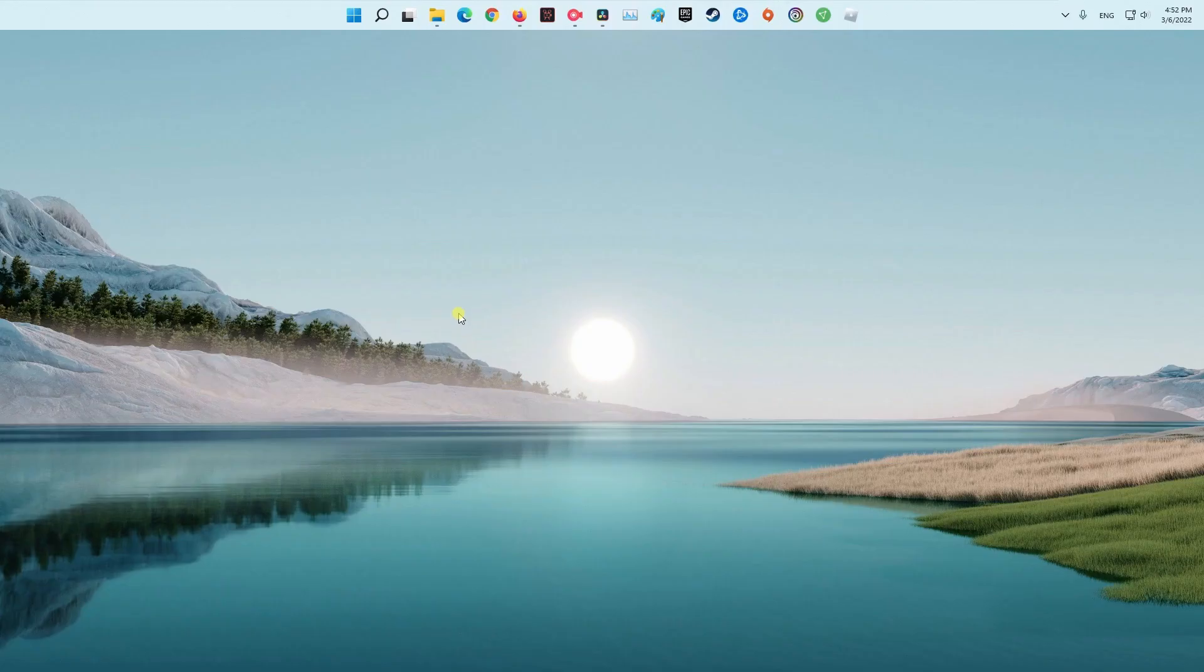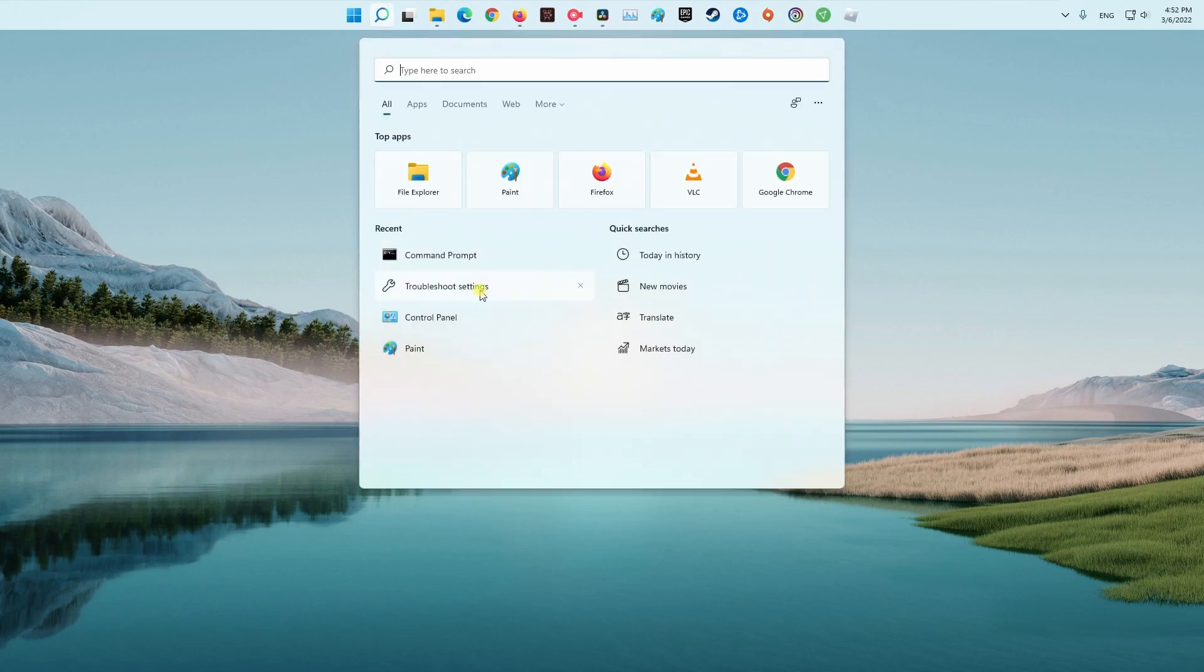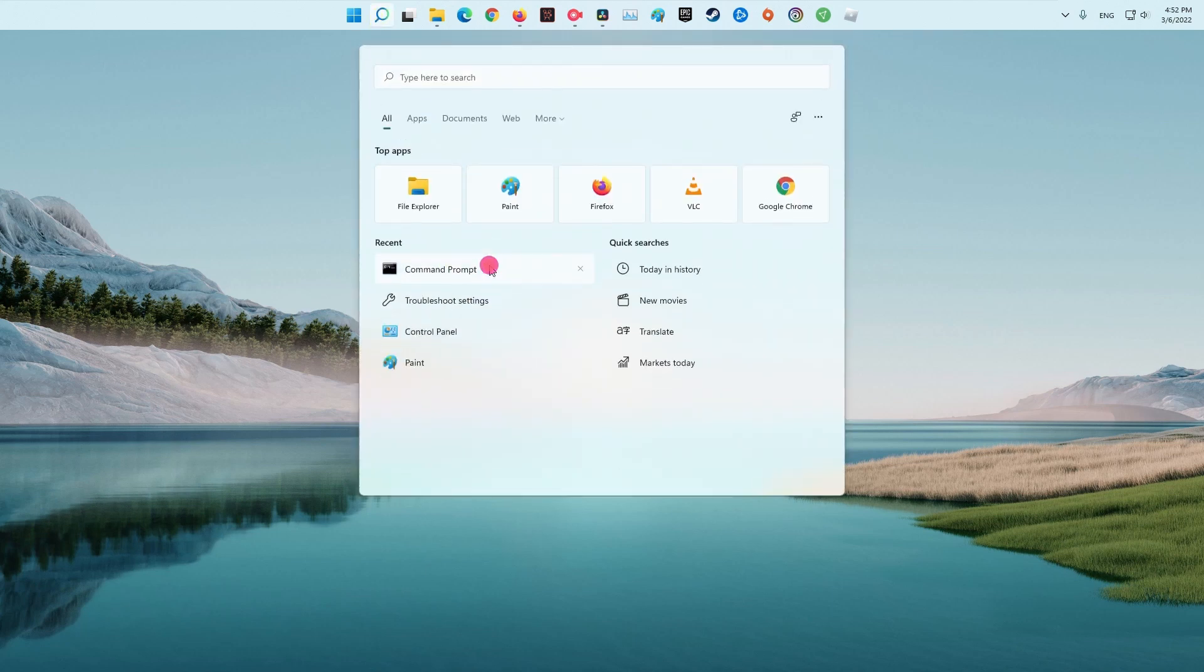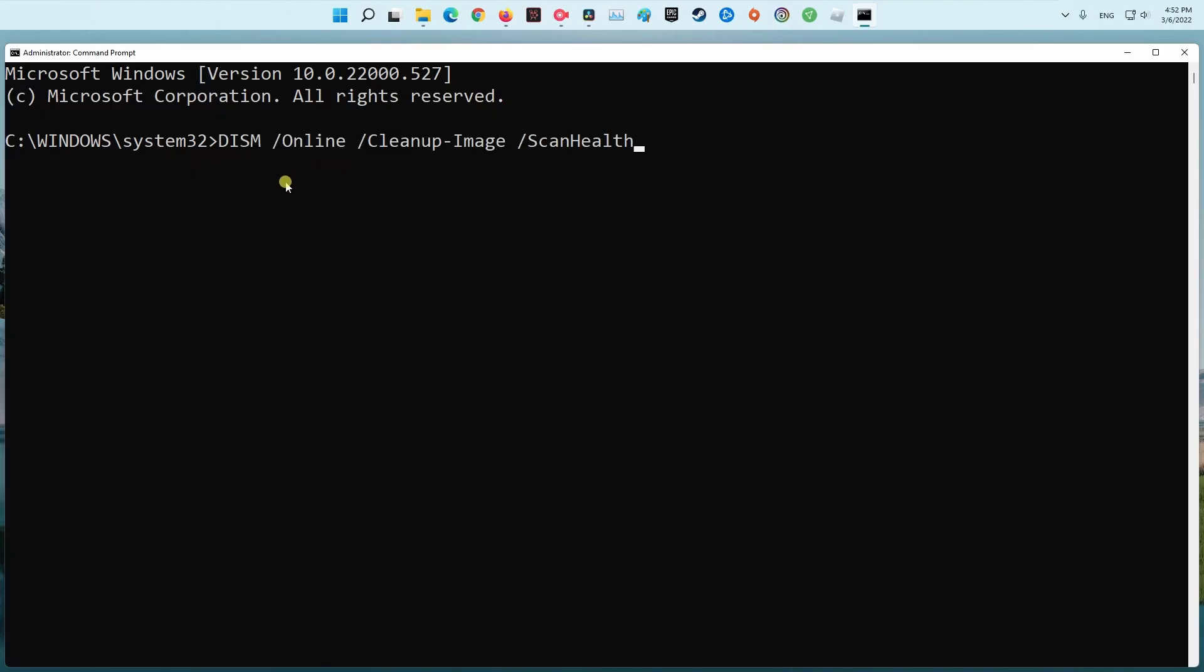If sfc returned an error, then use the following command lines. Type DISM /online /cleanup-image /scanhealth and press Enter.